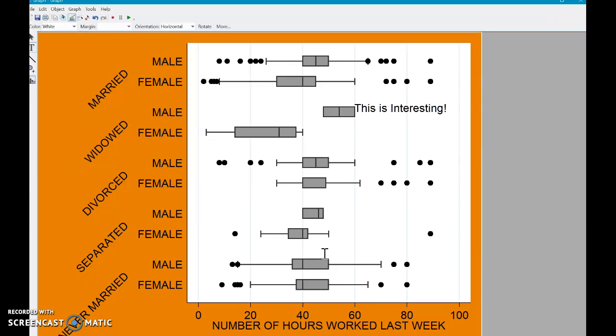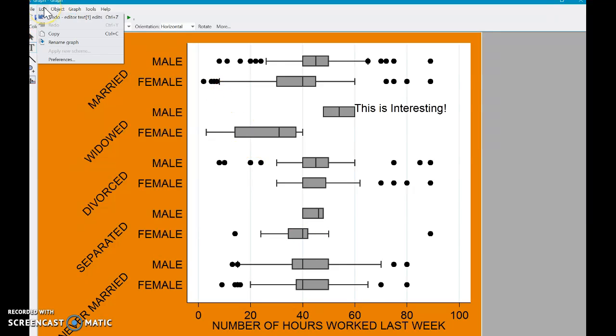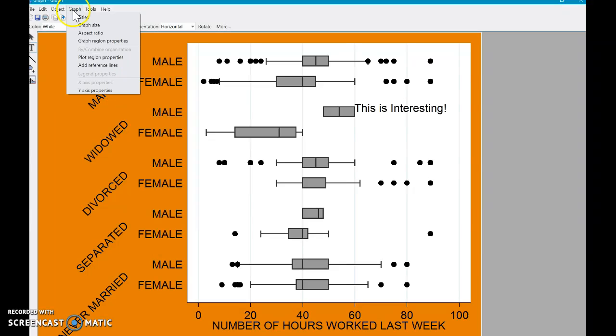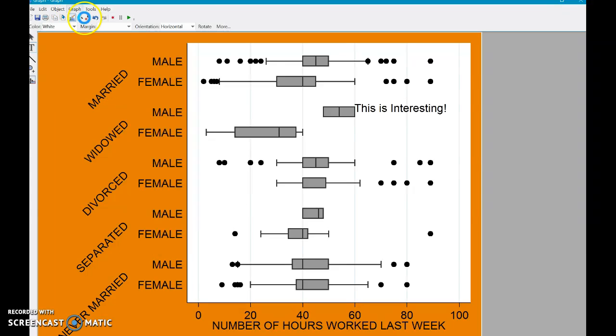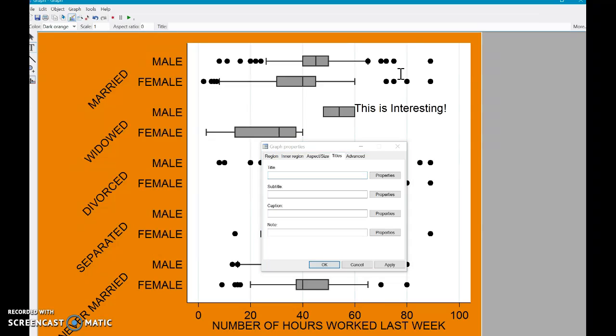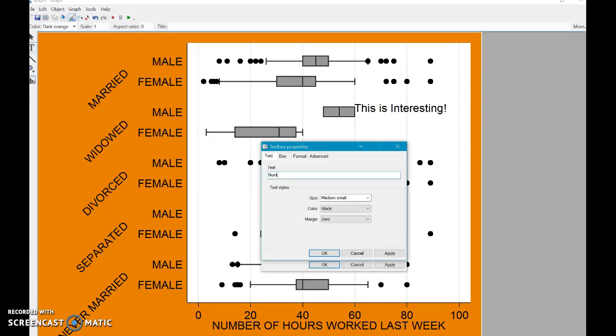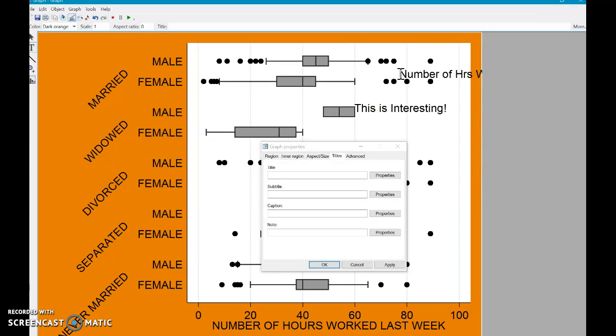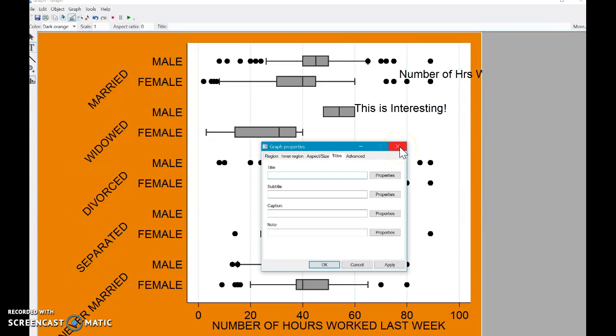So, you know, just a slight thing and you probably would learn that just working with it. But it's always good to know. You can rename the graph and you can play with some up here. I like the titles as well. So let's say we can do number of hours worked by marital status and sex.